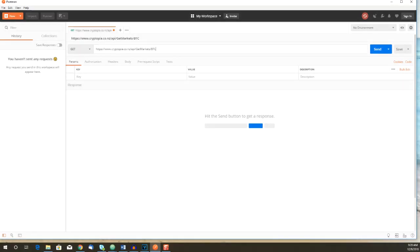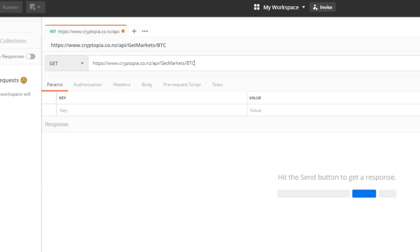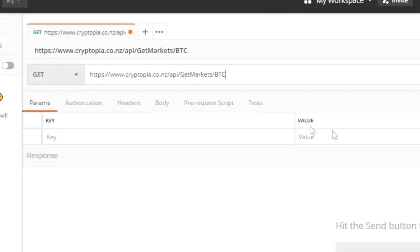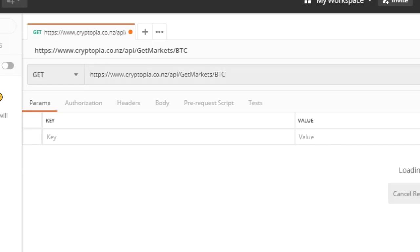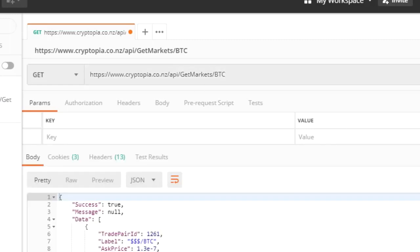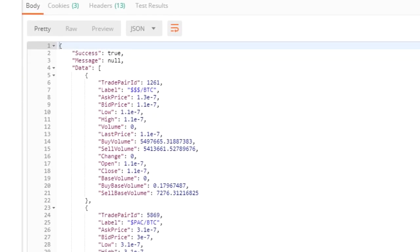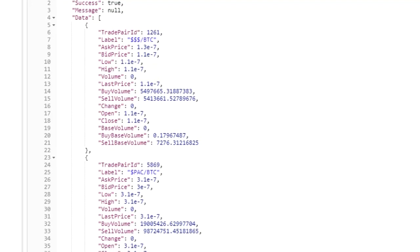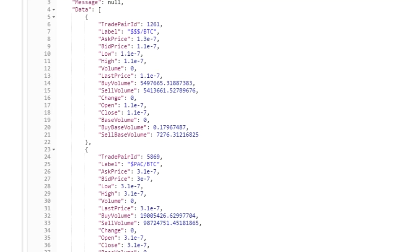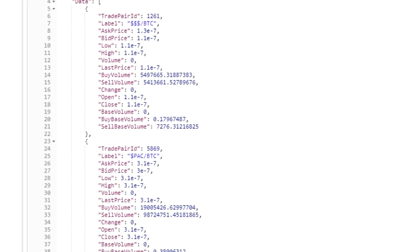We'll use the Get Markets option to call the API and let's specify BTC, which is Bitcoin. And this is what we get back. There's a series of listings here for different alt currencies with a bunch of data.